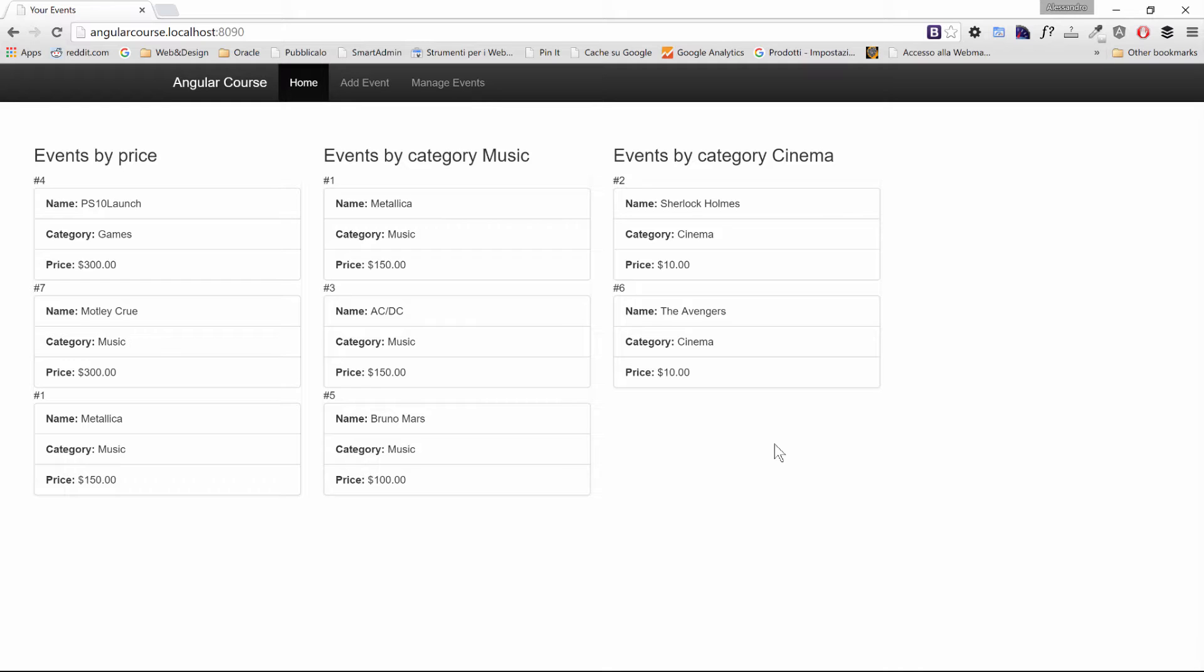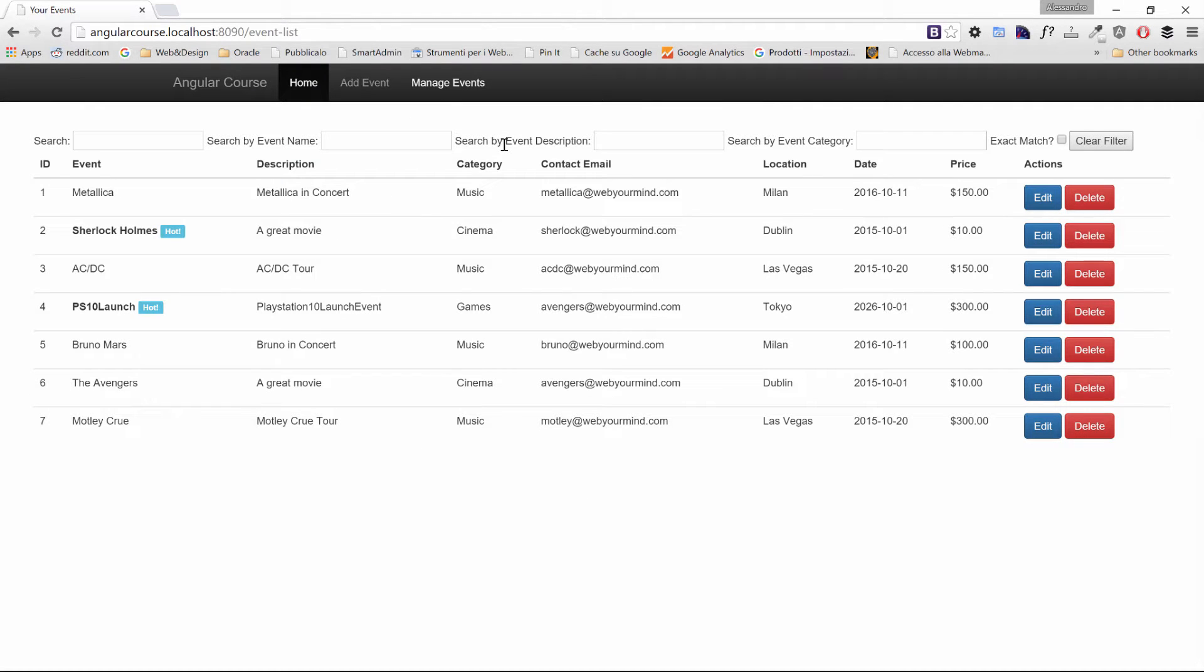We said that as part of this course we would turn our application into a real-world one. I'm sure you've noticed at this point that there's really something missing from our application to make it real and consumable by a user.